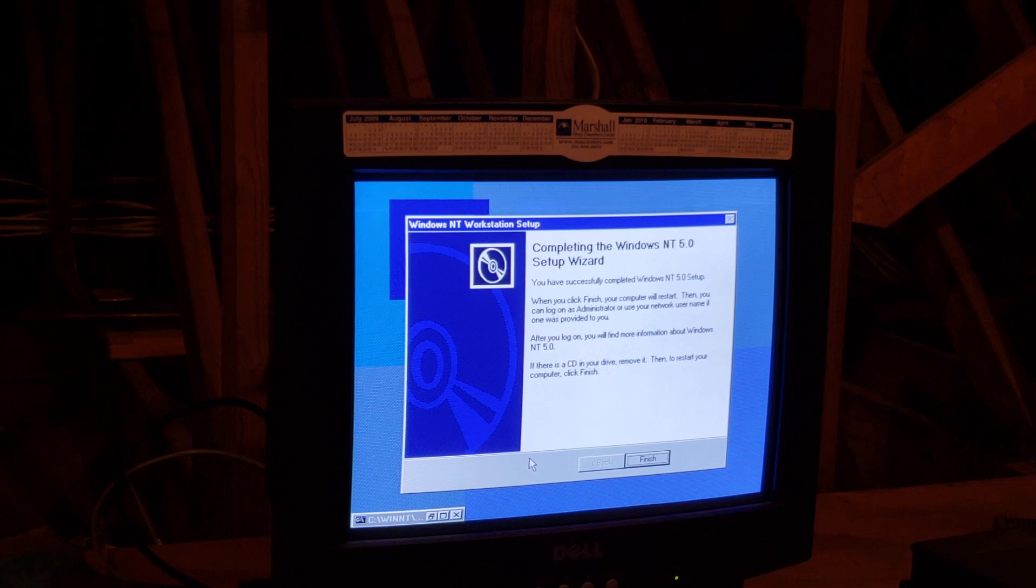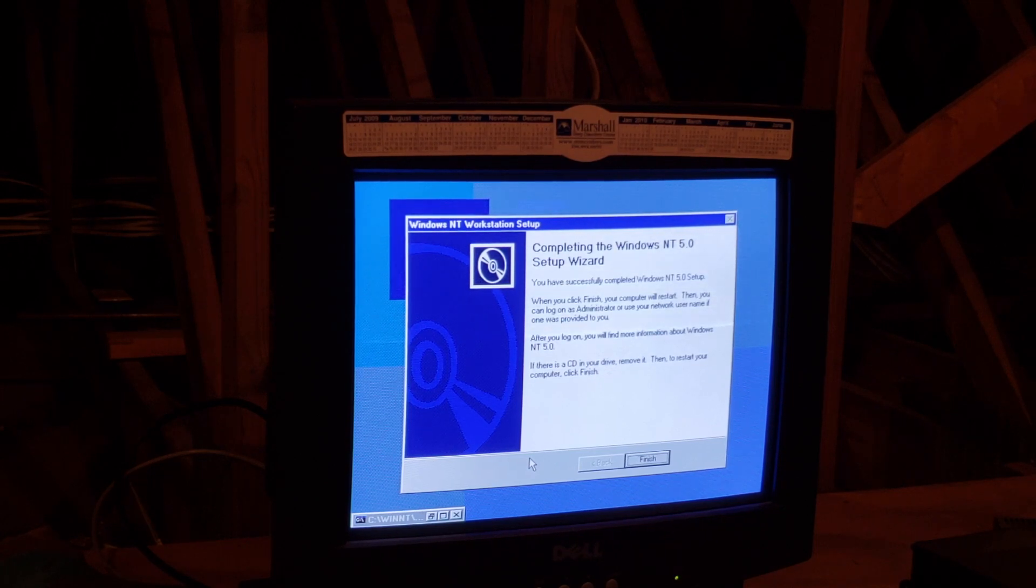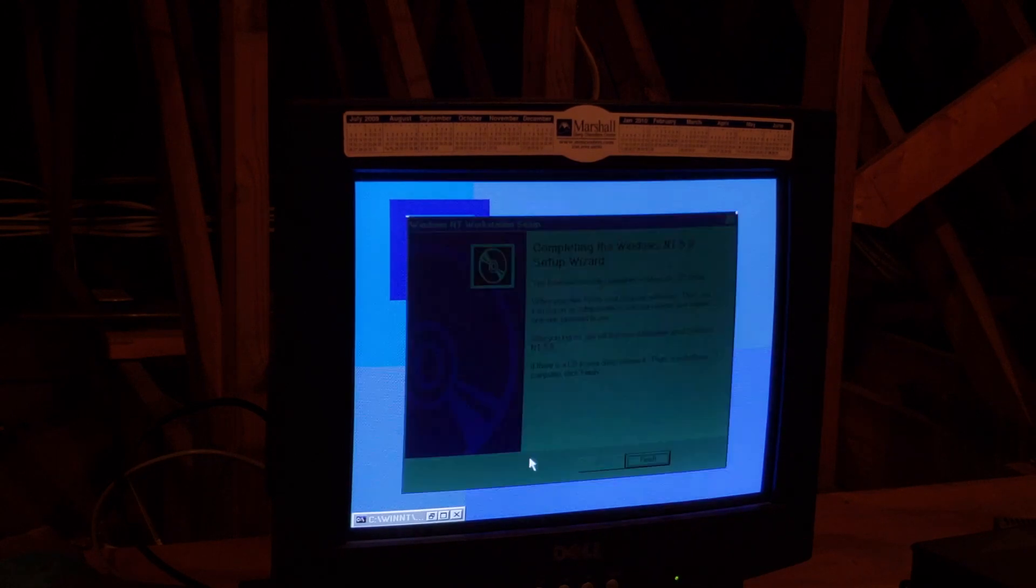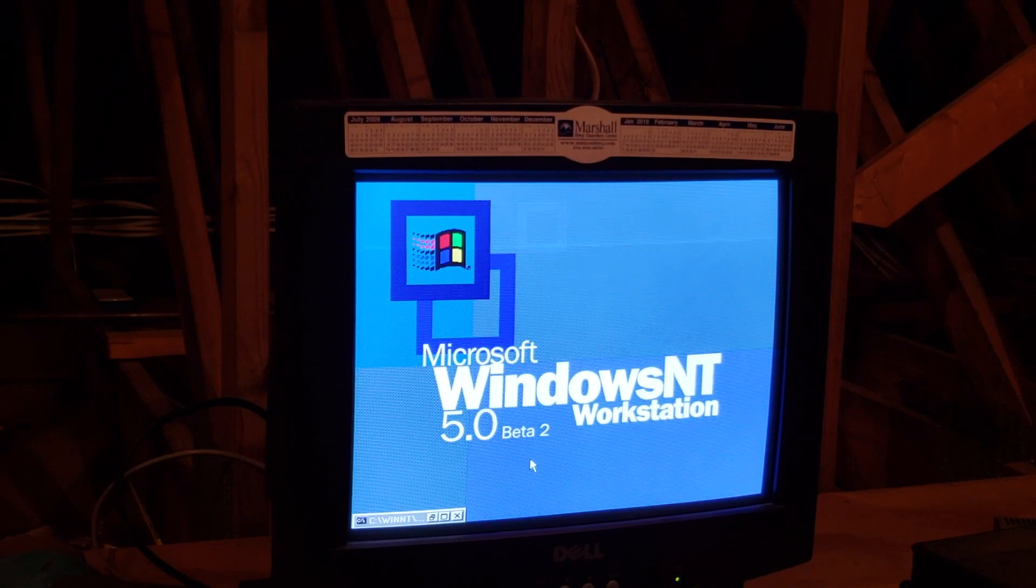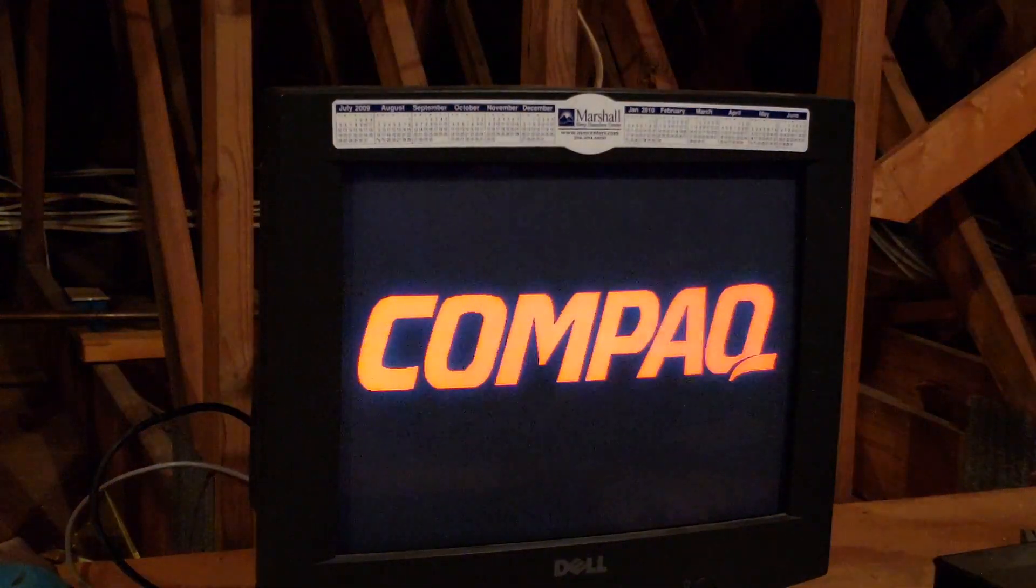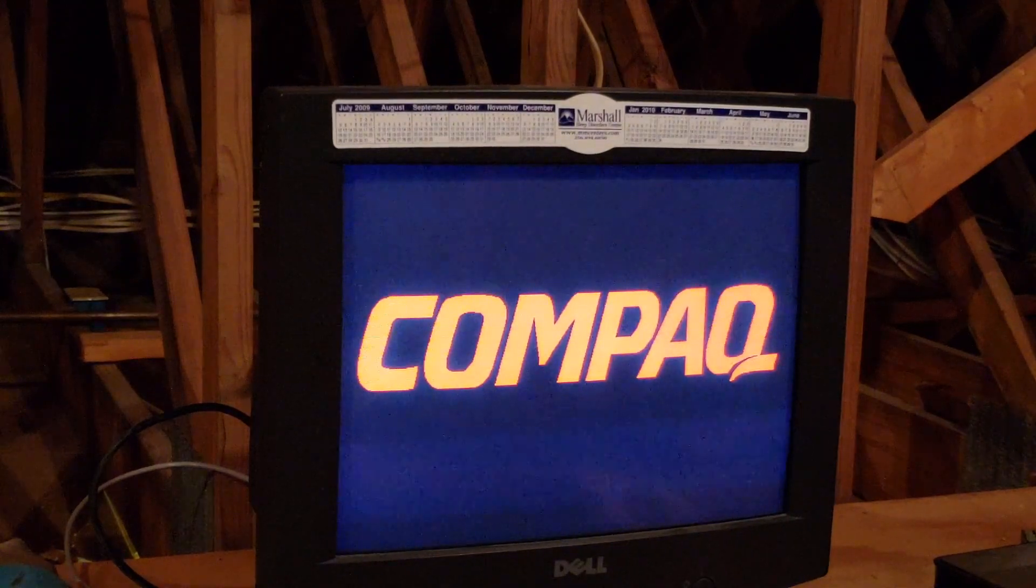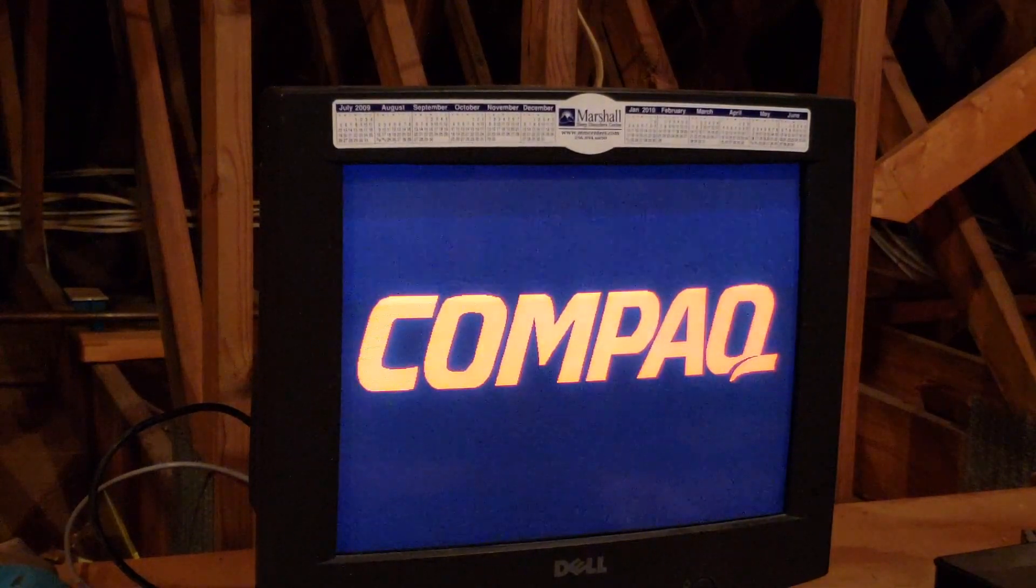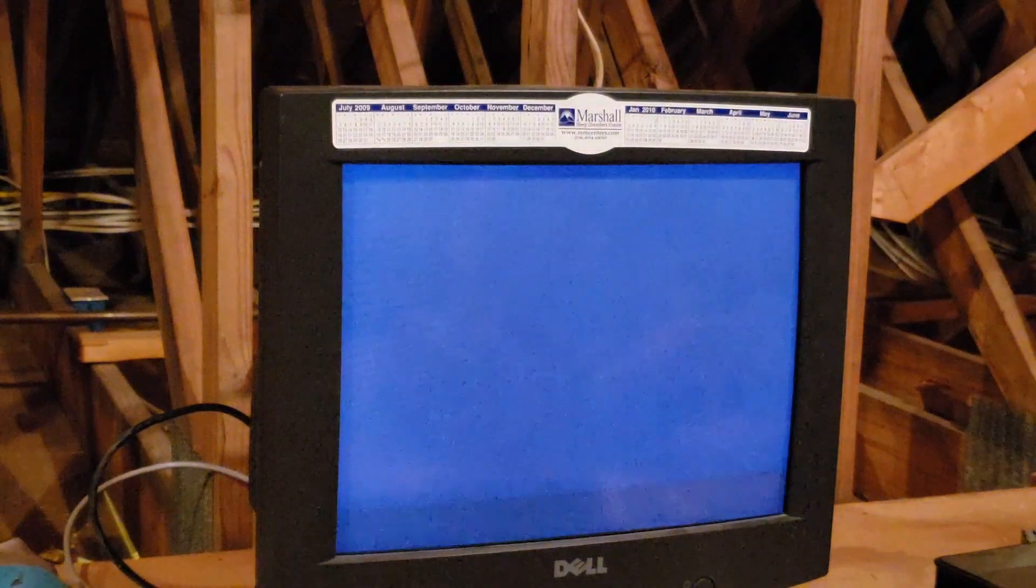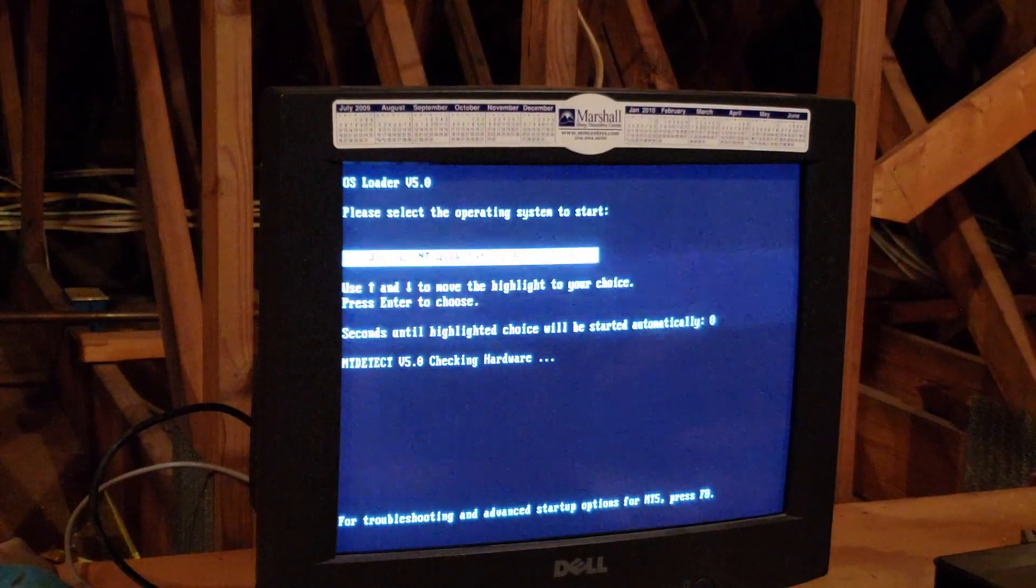Completing the setup wizard. Congratulations, you've installed Windows NT successfully. Let's restart. So we've got the big old Compaq logo. Let's load up.